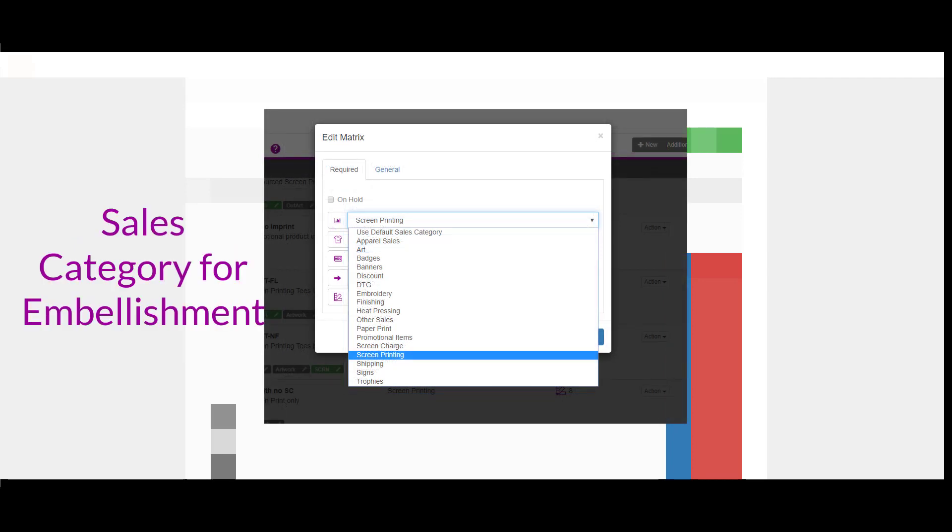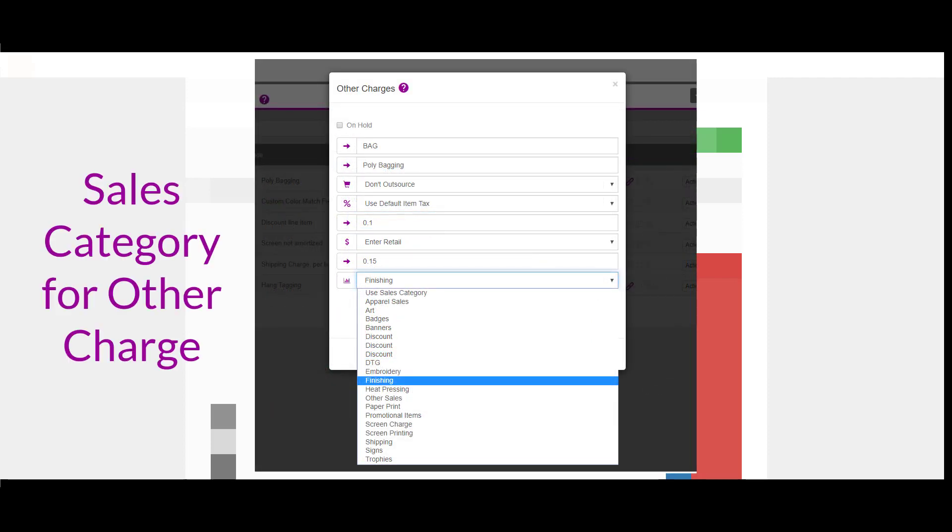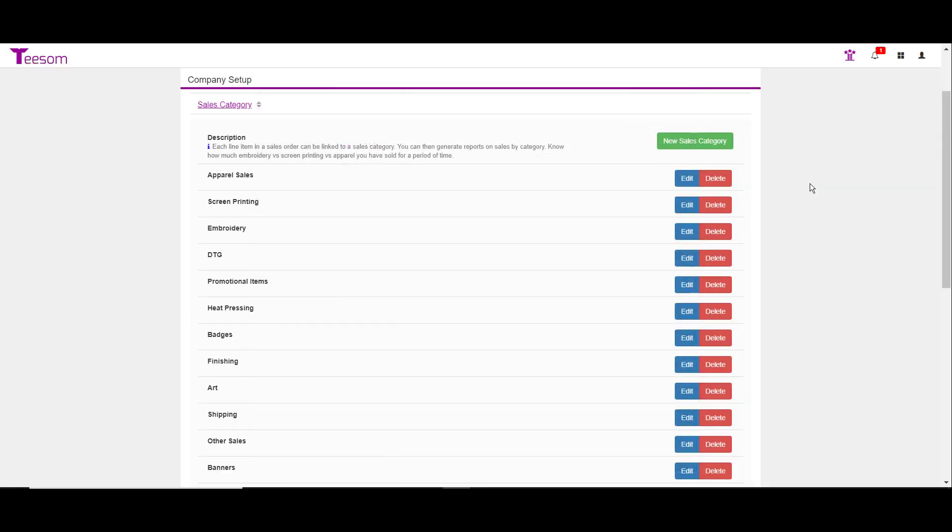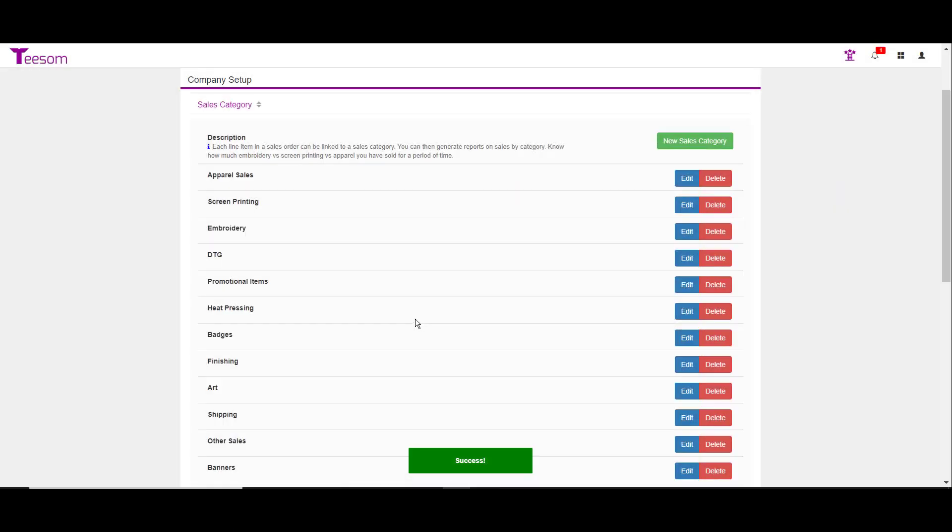It is recommended that you speak with your accounting professional if you need help as to which sales categories you should be creating. Again, also looking at your chart of accounts or item list in your accounting program will help. To create a new sales category, simply click on the green button that says new sales category. All you'll do is simply enter in a quick name for the category. And then if you want, you can enter in the QuickBooks item and then the QuickBooks class. Although when you do set up your QuickBooks integration, this will automatically happen. So I'm just going to go ahead and hit save for now. You also have the ability just like in any other area to edit or delete any sales category that came in with TSM.